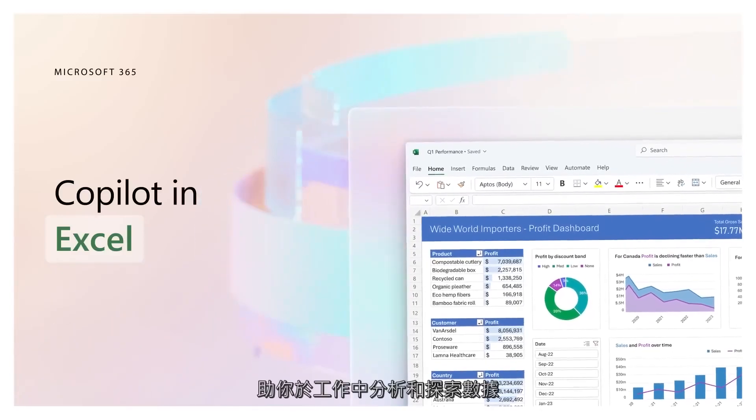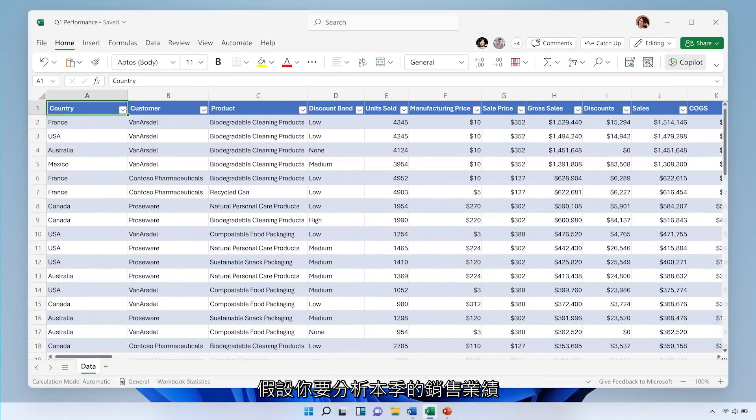Copilot in Excel helps you make sense of all your data. Say you need to analyze this quarter's sales results.